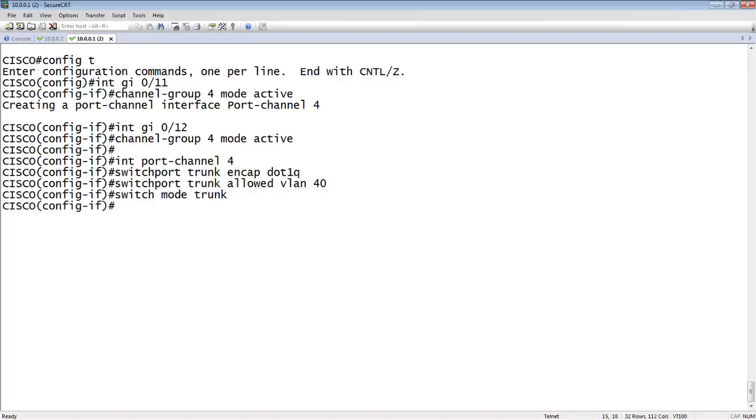And then switchport mode trunk. So, we'll put it in trunk mode. It could be an access, of course. But in this case, we're going to put it in trunk mode, and we're going to tag VLAN 40 across that interface.